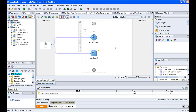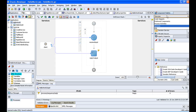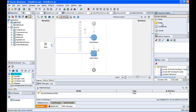This is the BPEL process, and we are going to include some activities to perform the hello world. We are going to take an input string and concatenate it with the hello message. So whatever input you give, the output will be 'hello' followed by that name. I go to Services, click on Process Activities, and we are going to assign the input to an output.